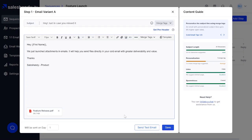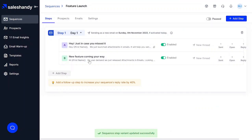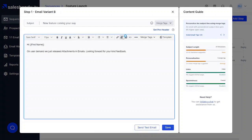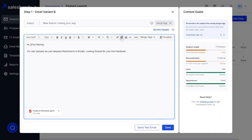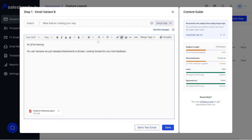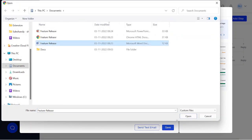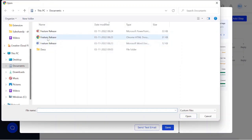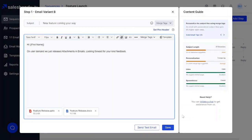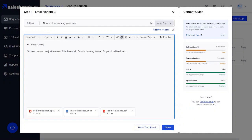You can A/B test with different formats and judge your performance accordingly. You can also attach multiple files of different formats. We just attached a PPT. But always make sure your files are less than 5 MBs and you only attach fewer than 4 files in a cold email, in order to get better deliverability.